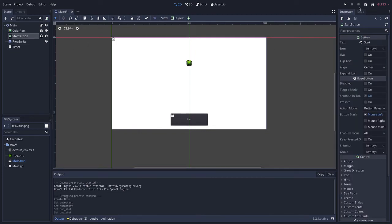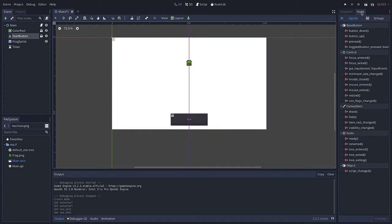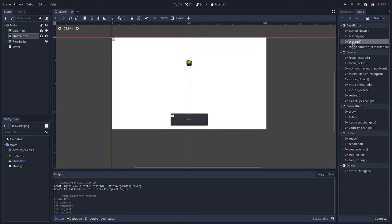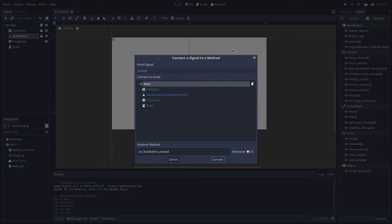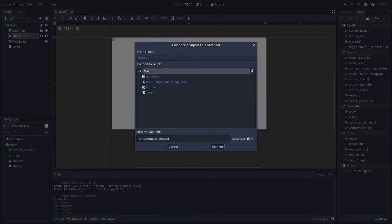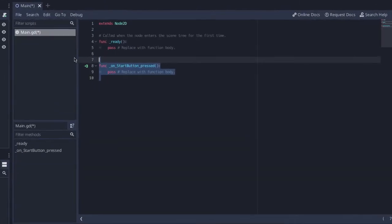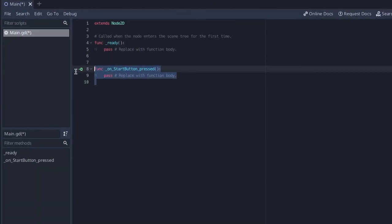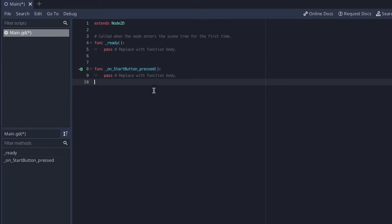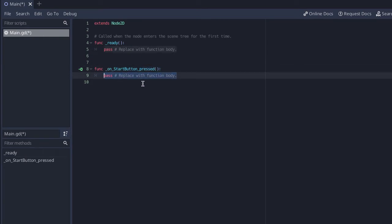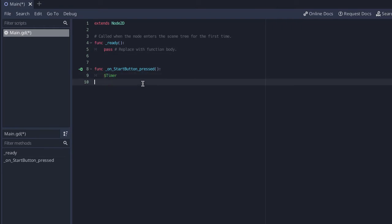So the first thing we need to do is add a signal to our start button. I'm going to say pressed, double click it, make sure main is selected, click connect. Good. I can see here Godot has given me the on start button pressed function. Now when I do that, what do I want to have happen? Well I want dollar sign timer to actually start running. Just like that.